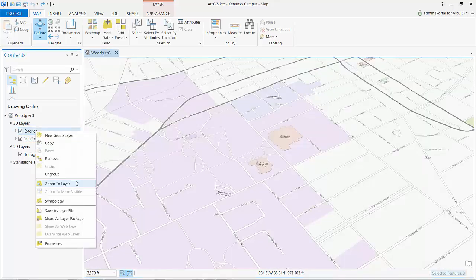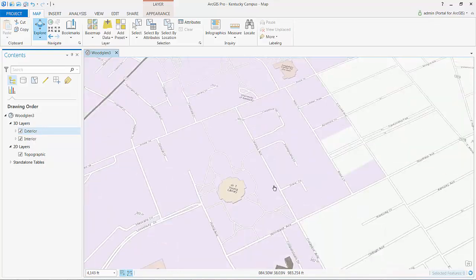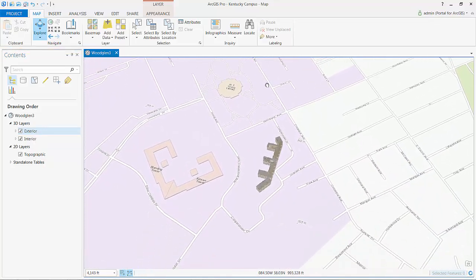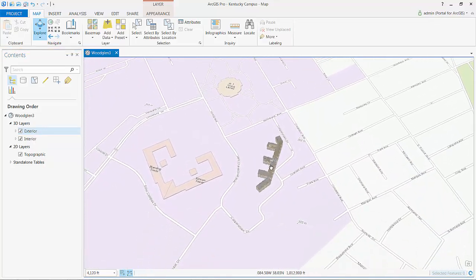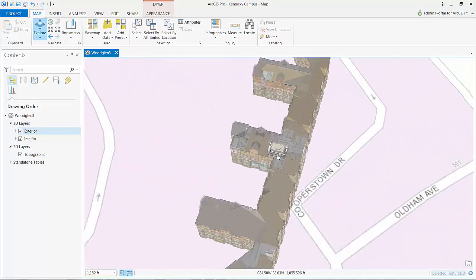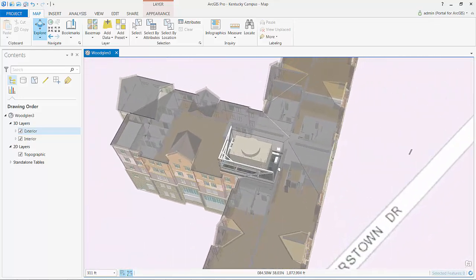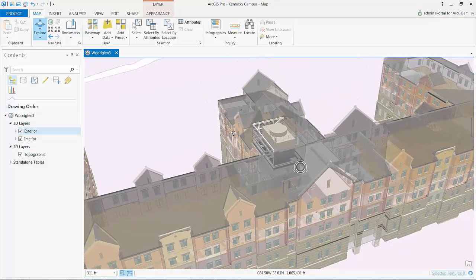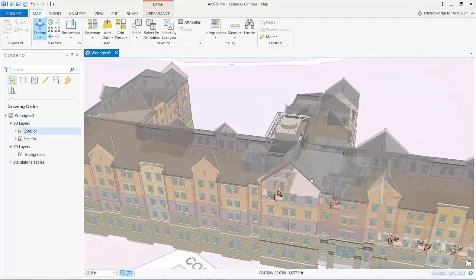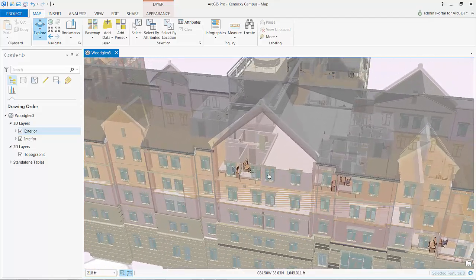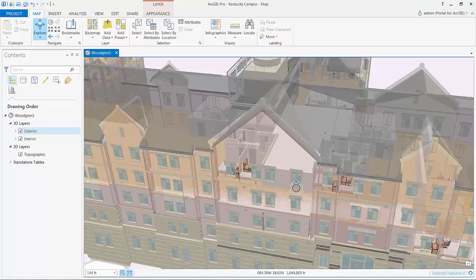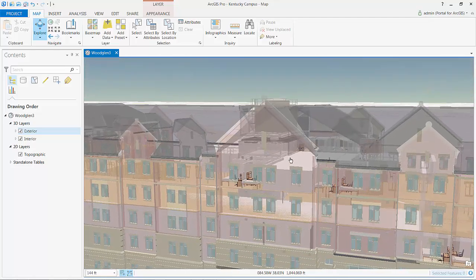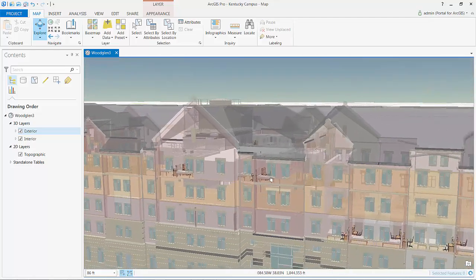I've also gone ahead and organized the multipatch feature classes into groups so that I can control the visibility on and off. So inside that exterior and interior groupings on the table of contents, there's a bunch of different multipatch feature classes for things like furniture and plumbing and structures.